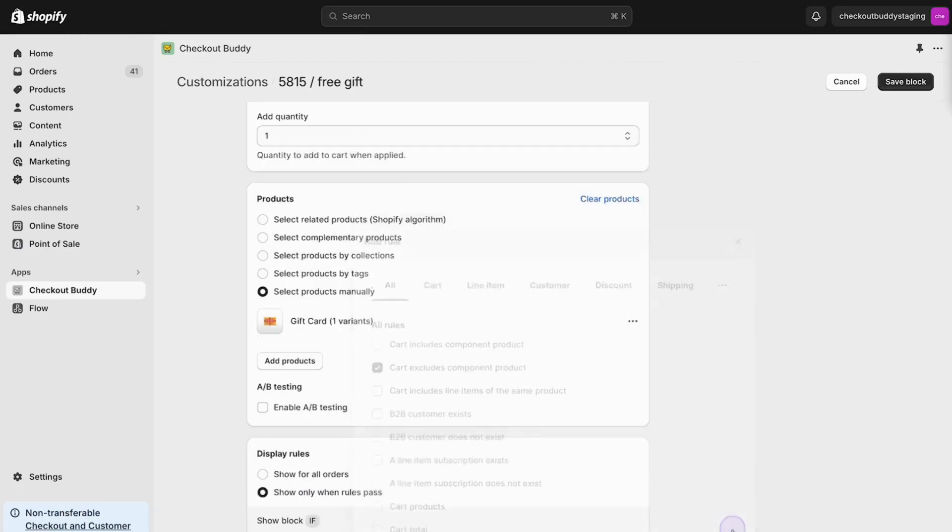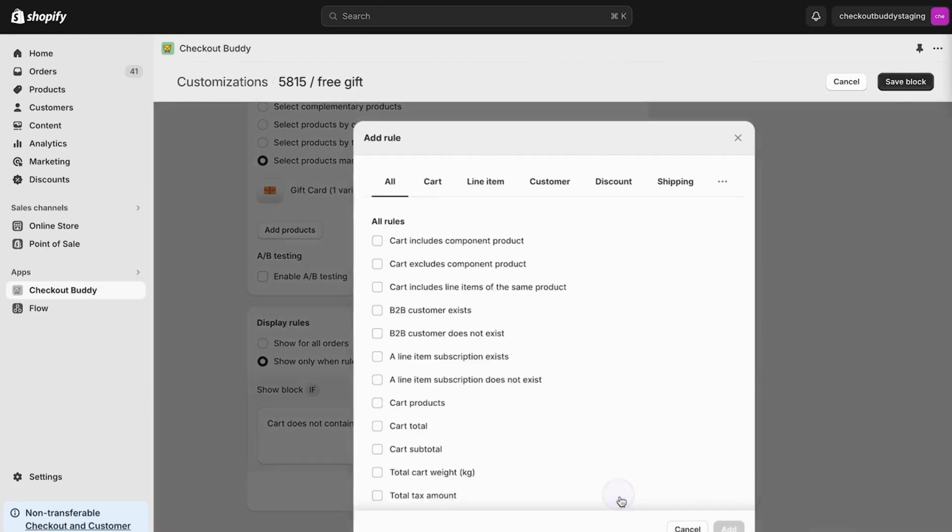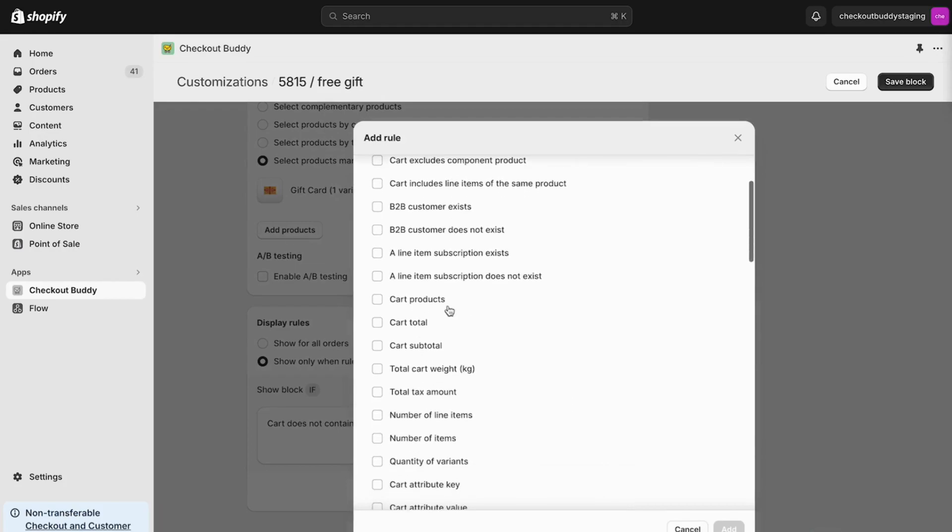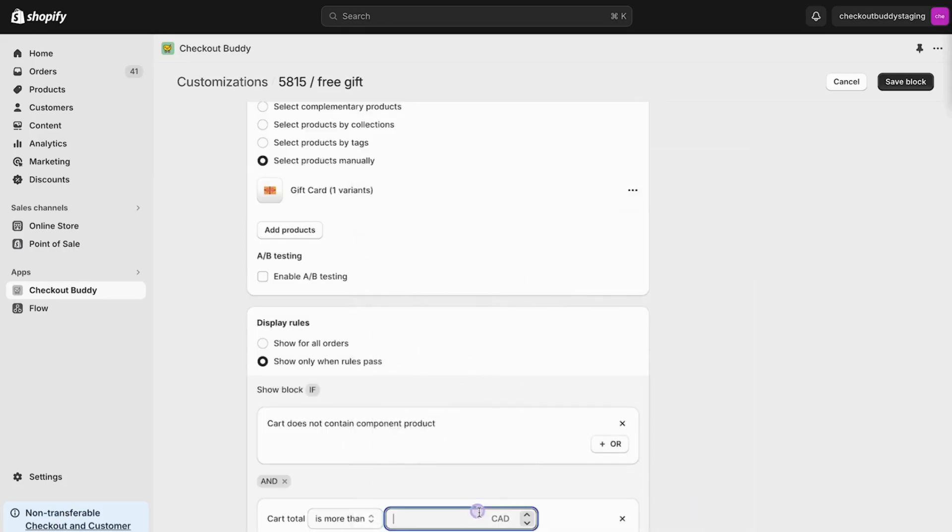Also, let's add another condition so that the gift only shows when there's over $1,000 in the cart.